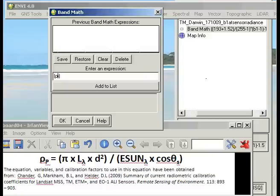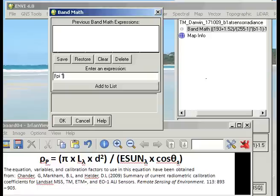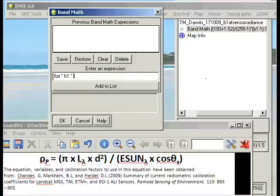Within ENVI and IDL, pi is a system variable, so for it to understand that we need to put in an exclamation mark or what's known as bang. So the equation here says bang pi. We'll multiply it by band 1, so that's what we're going to use as our at-sensor radiance value. And then multiply by d squared, and d from previous examples we've got as 0.99662, and it's squared so we'll times it by that again. So that's the first part of the equation.